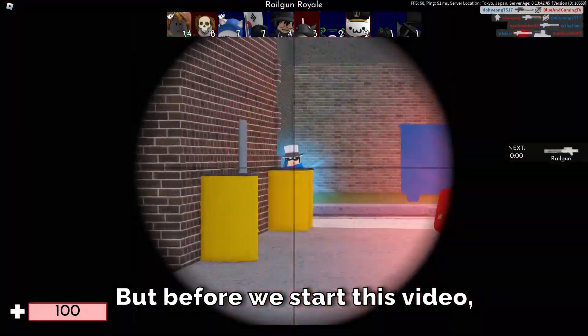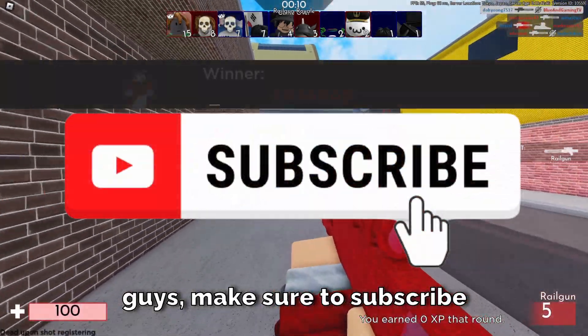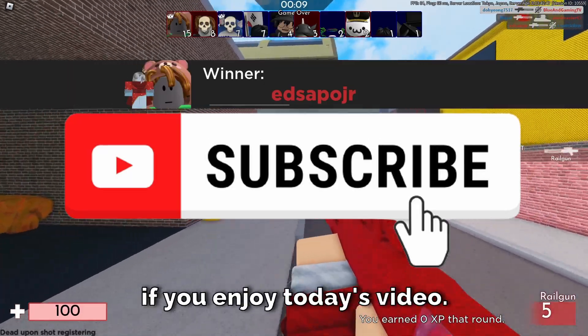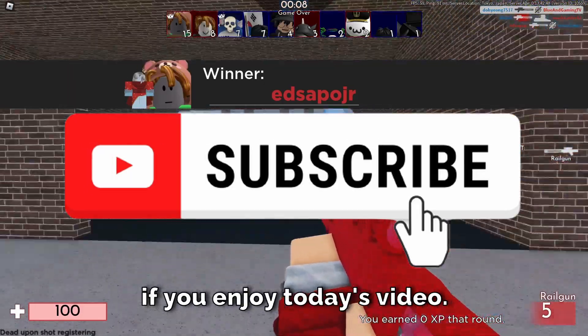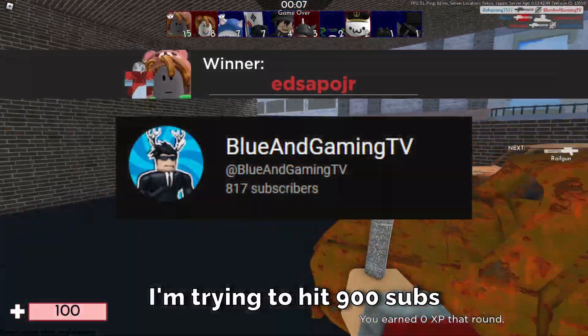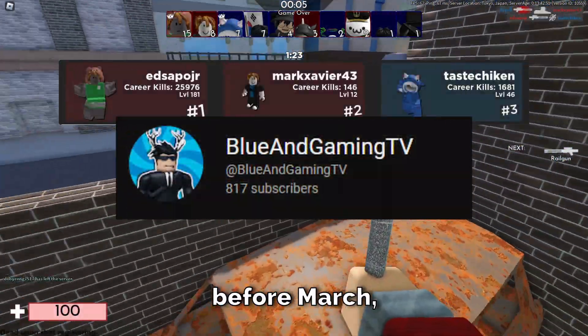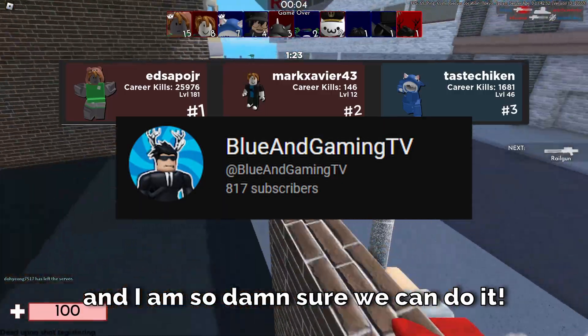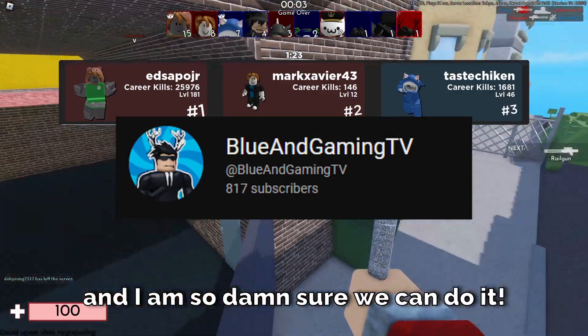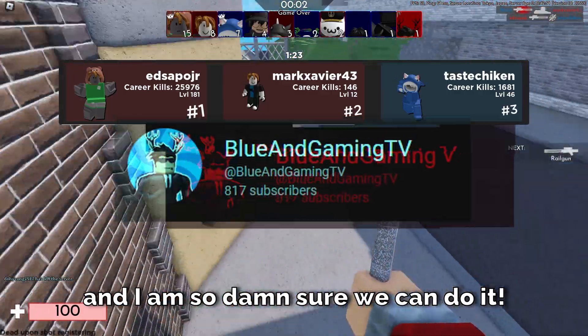But before we start this video, guys, make sure to subscribe if you enjoyed today's video. I'm trying to hit 900 subs before March, and I am so damn sure we can do it.